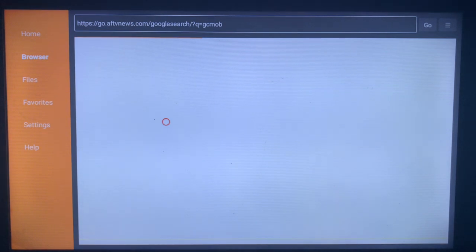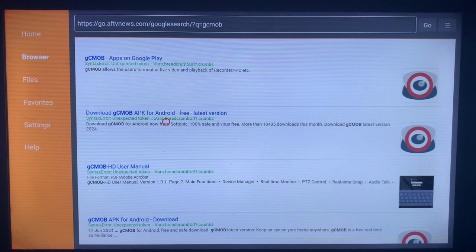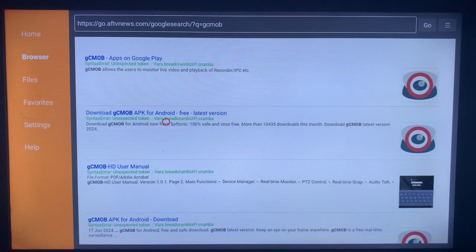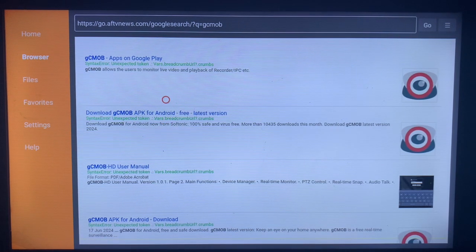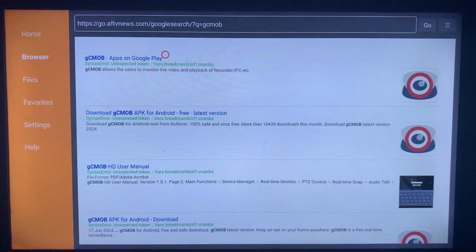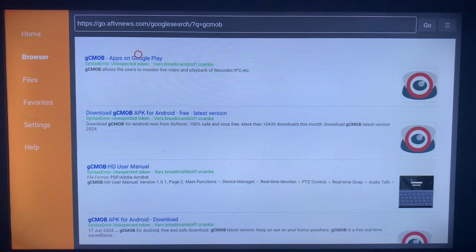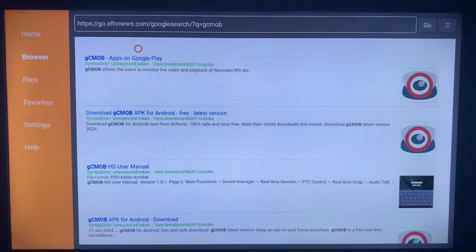Once you click on Go, Downloader is going to show the sources on the internet where we can download or install the gCMOB app. So you see there are various options. You can go with the first option which is Google Play.